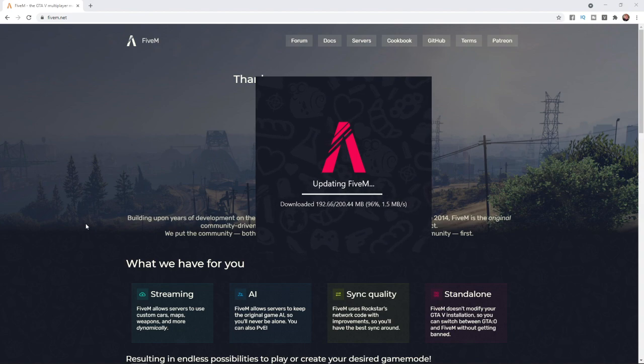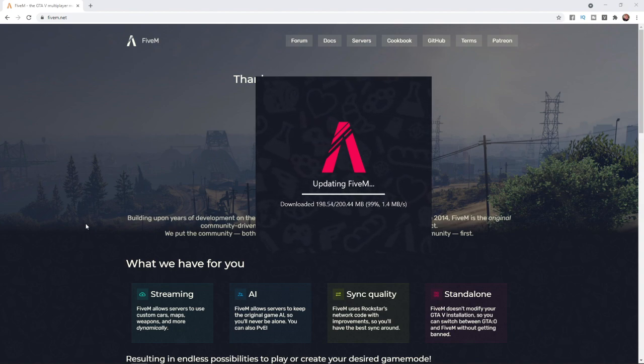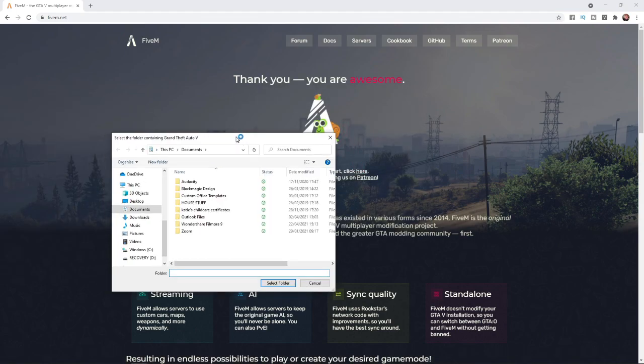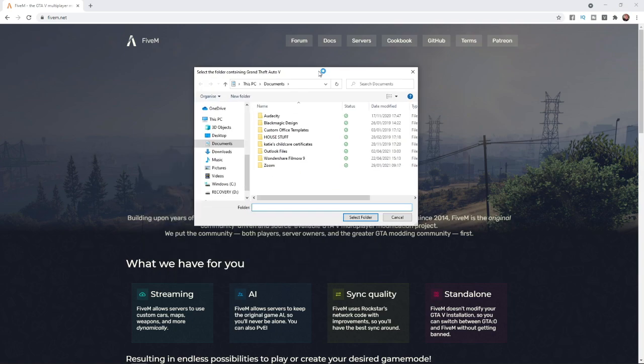We're coming towards the end of the download now. It only takes a couple of minutes to download because it's not a very big file. Once you have downloaded it, you will have to go ahead and select your GTA 5 game folder.